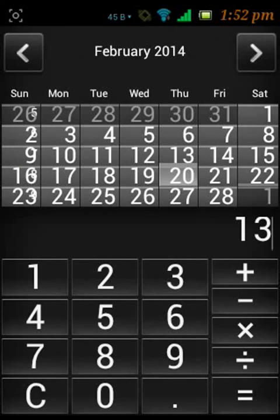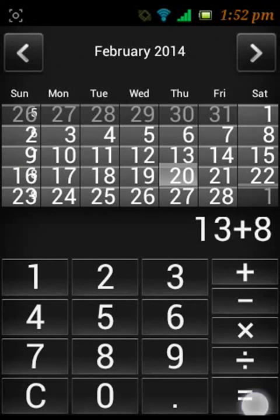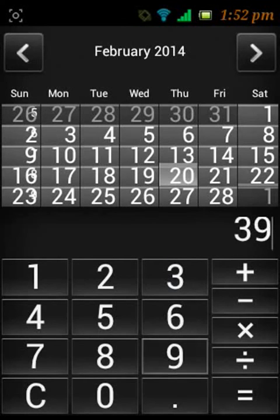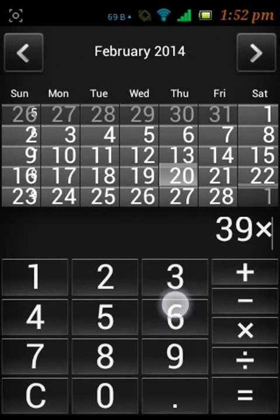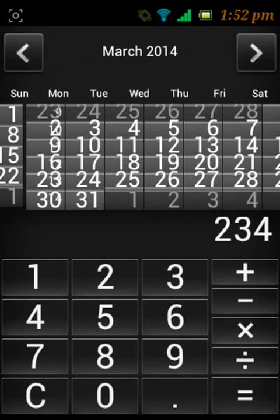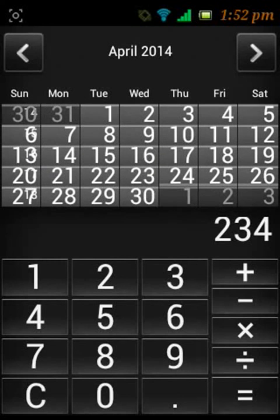And here it goes. Now you can use both the apps simultaneously. As you can see I am using calculator and calendar both now.